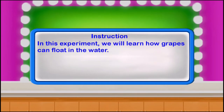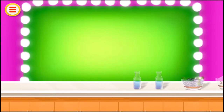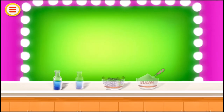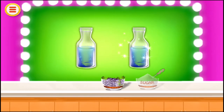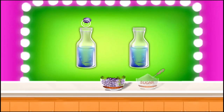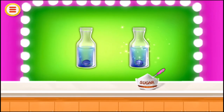In this experiment we will learn how grapes can float in water. Take two beakers, one by one. Put one grape in one beaker and another grape in the second beaker. Add sugar to the second beaker.